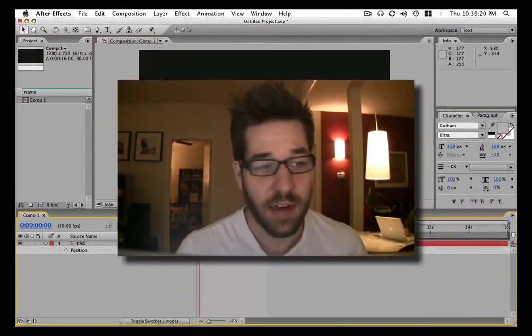Hey, it's Nick here for Grayscale Gorilla. I am the Gorilla, and today I'm going to show you guys the number one mistake that beginner After Effects users make, and I'm going to show you how to fix it. So let's get right into it.